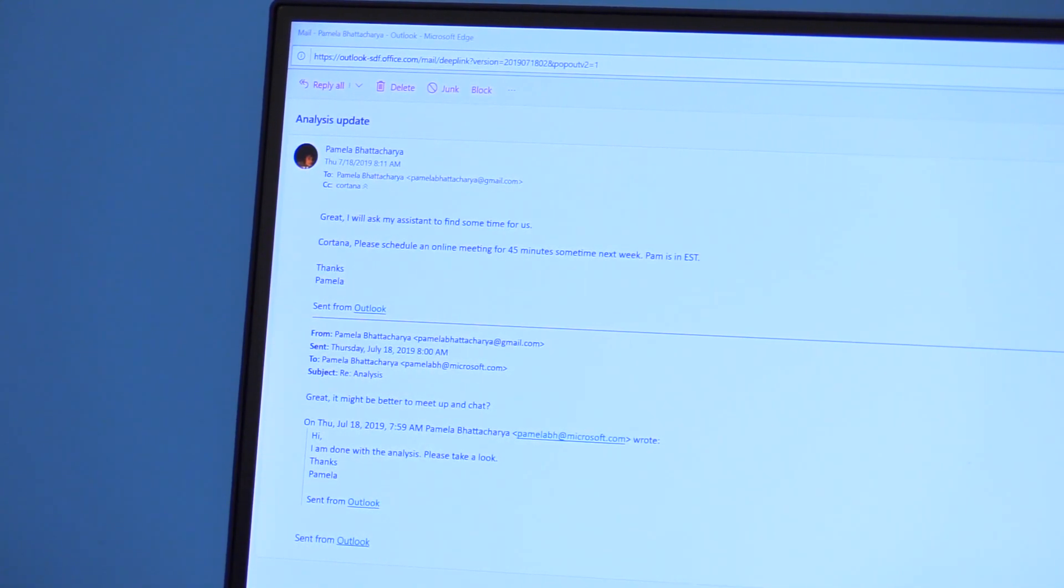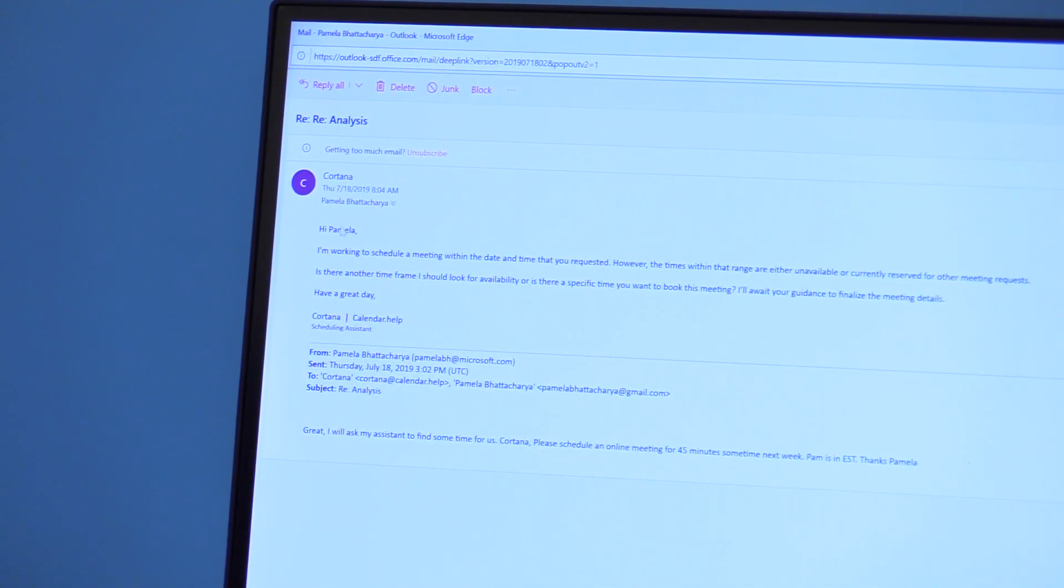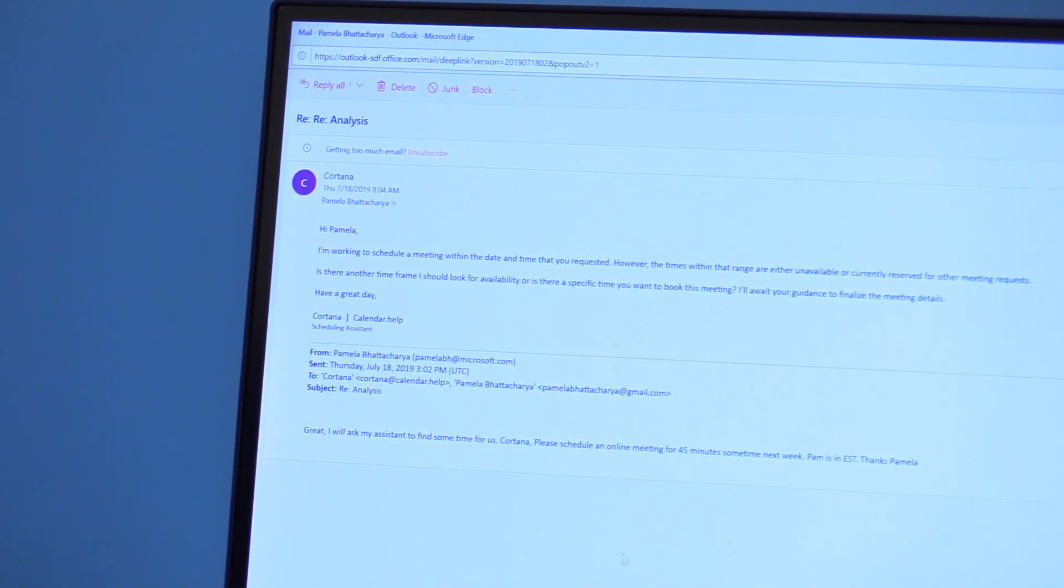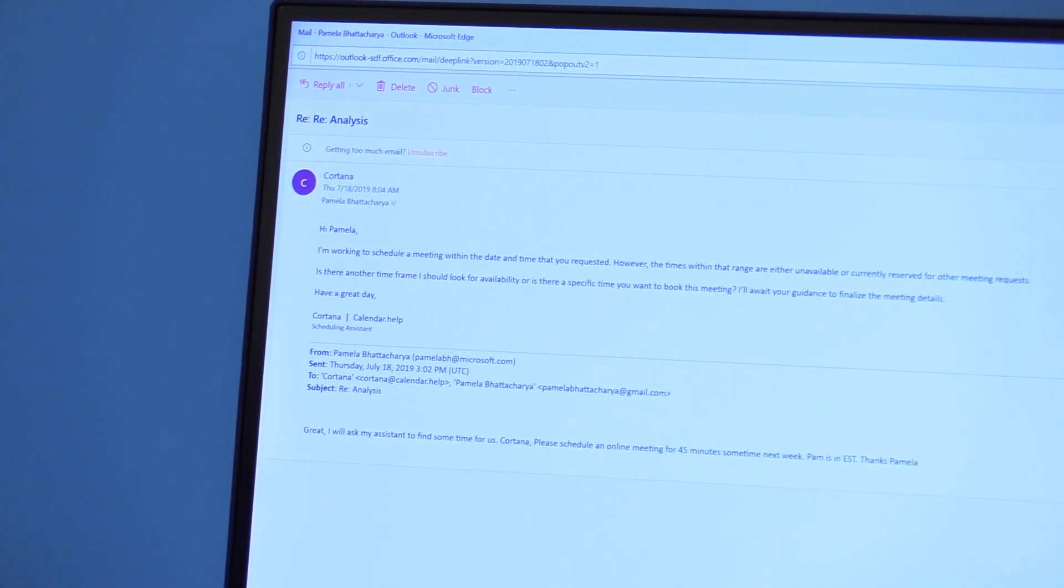I get back an email from the assistant immediately saying that I'm working on scheduling your meeting. Keep an eye out. I'll send you information as things progress.